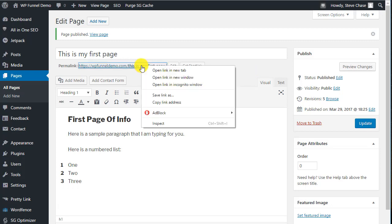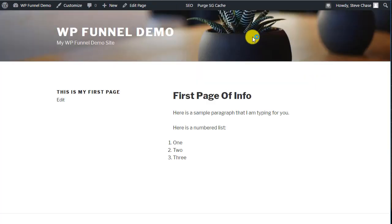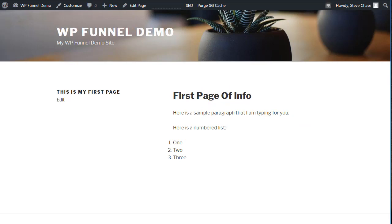If we click here and open a link in a new tab. This is your first page and there it is. First page of info. Here is a sample paragraph that I am typing for you and our information.